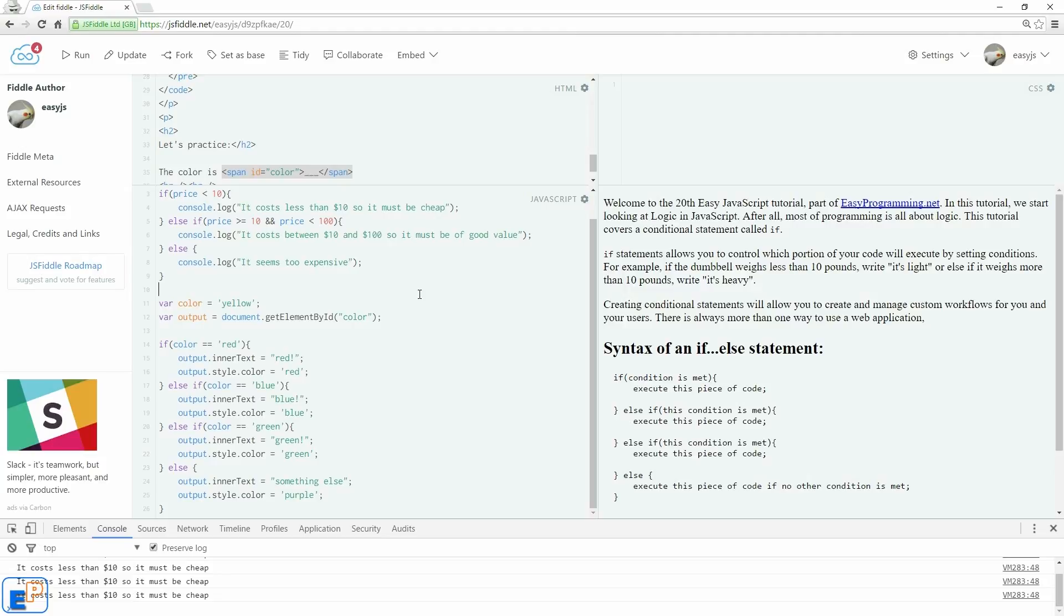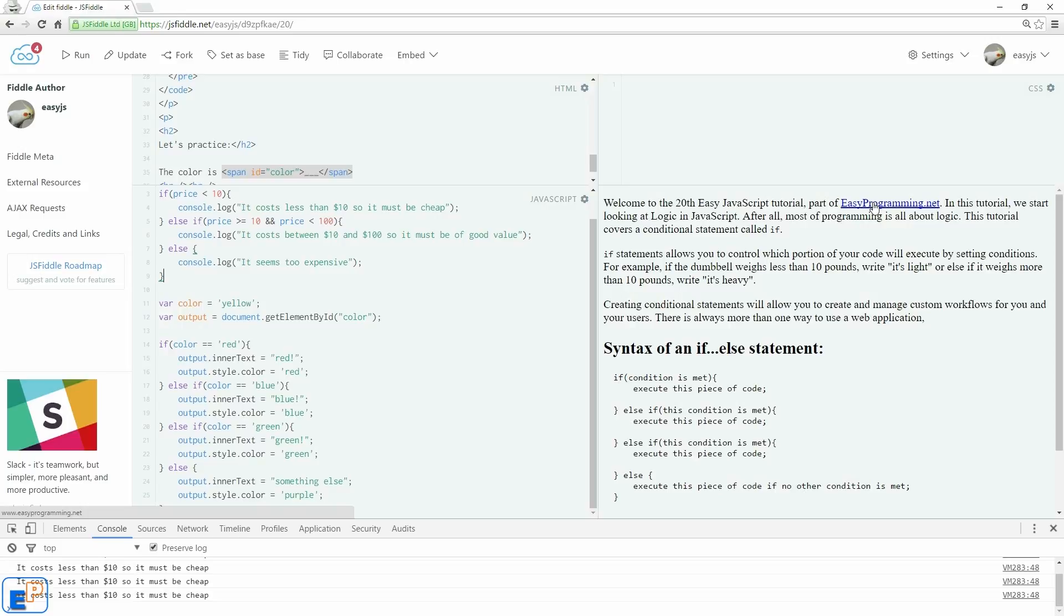I hope this tutorial was of help to you. In the next tutorial, we'll look at another conditional statement called the switch statement. And I'll show you why sometimes it may be better to use switch over else-if if you have a lot of conditions that can be met. Well, thank you for watching. Please remember to visit my website at easyprogramming.net. If you have any questions, please ask in the comments below. As always, I'll link to this fiddle in the comments in the description below. Thanks for watching. Have a good one.